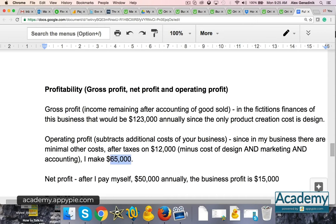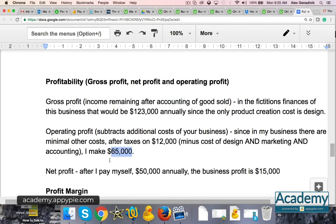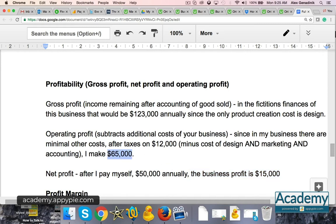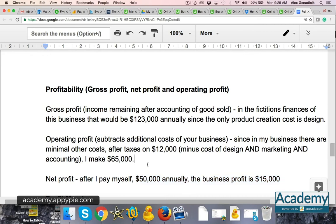The challenge is net profit — how much do you pay yourself? If you pay yourself less, the business has more profit. Since I'm the only employee, it's pretty much arbitrary because the whole thing is profitable at $65,000. It just depends how much you want in your personal bank account versus how much you want to reinvest back into your business.